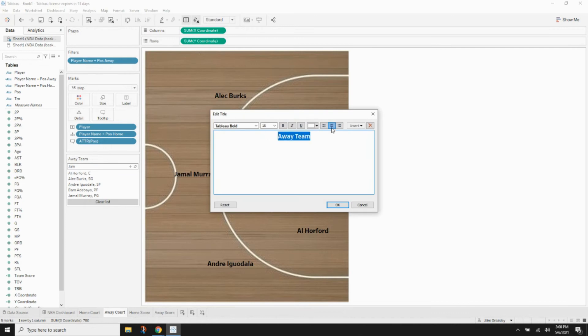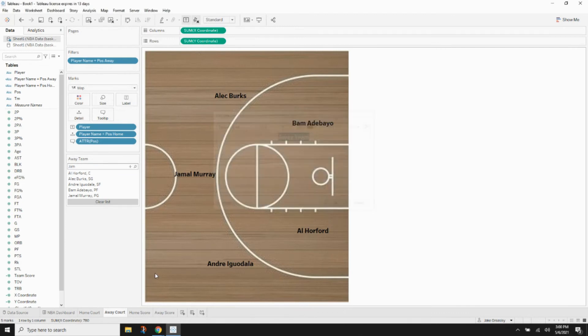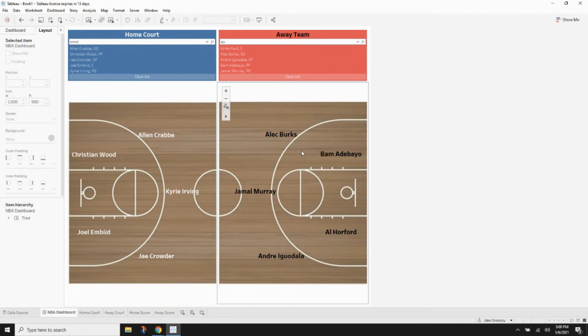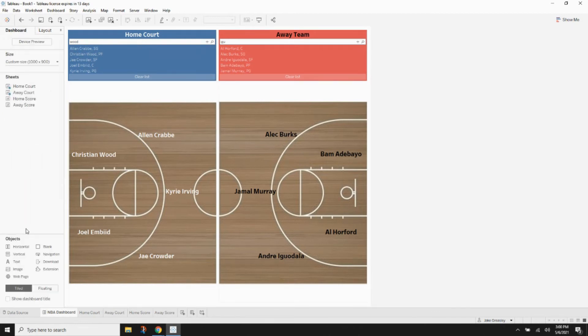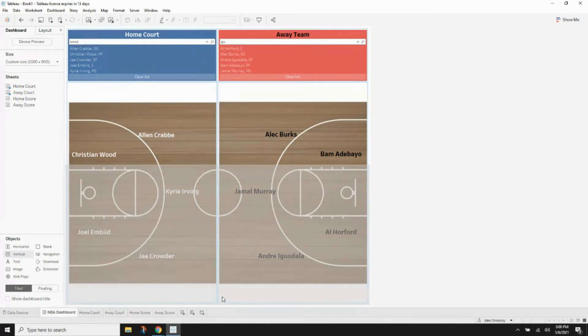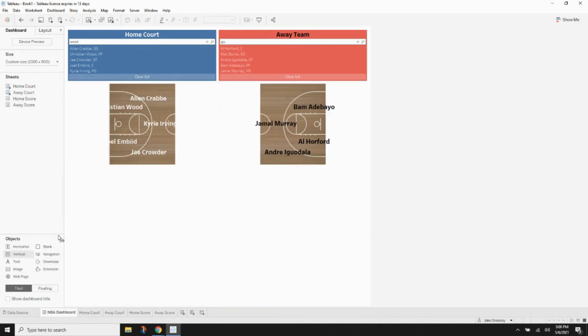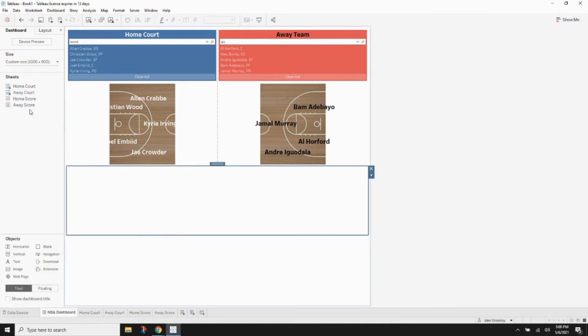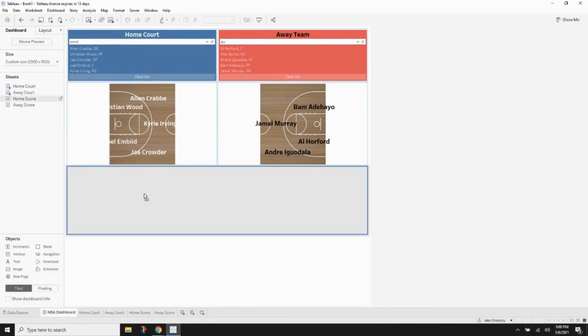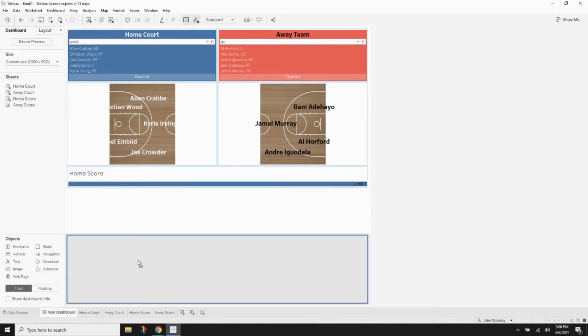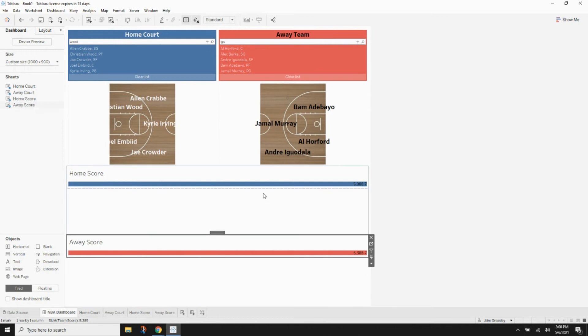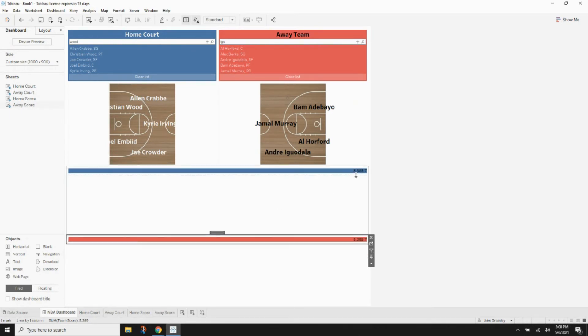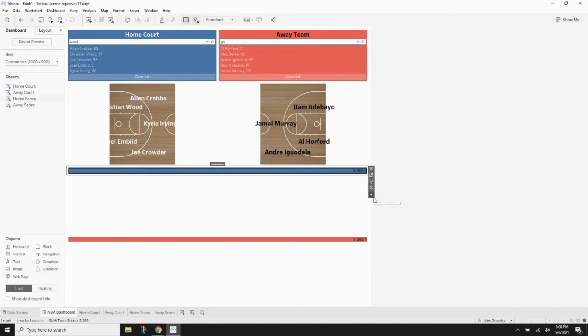Next step is going to be to add a vertical container to the very bottom of this dashboard. And then we're going to add another vertical container right above or below it. We're going to take our home score and put it in the top one and the away score and put it in the bottom one. Then we just want to hide our titles in both of those sheets.